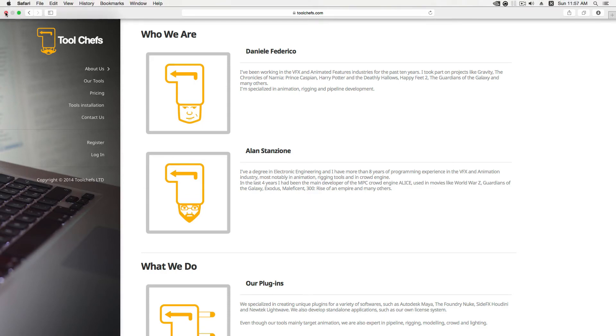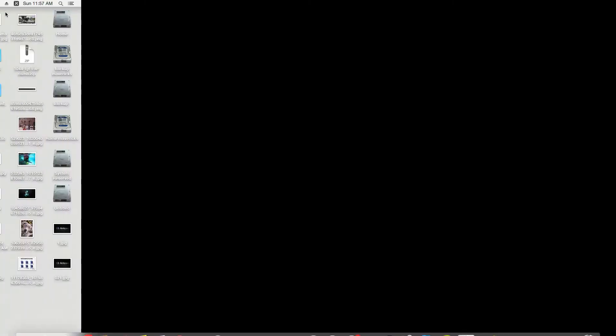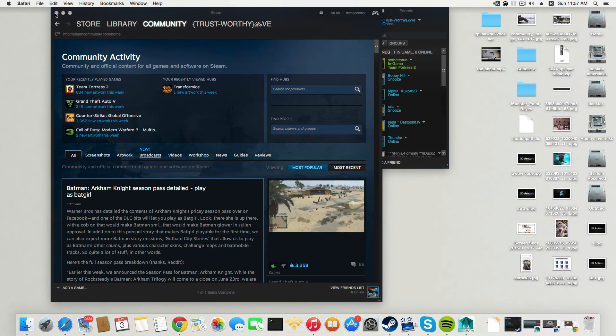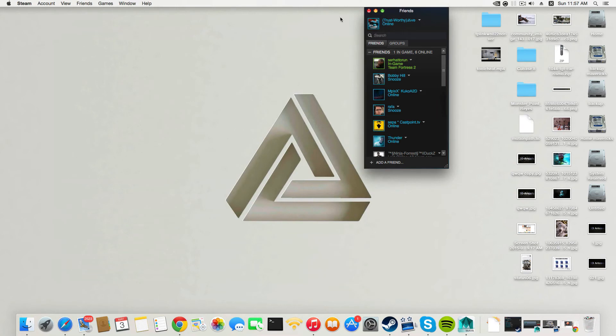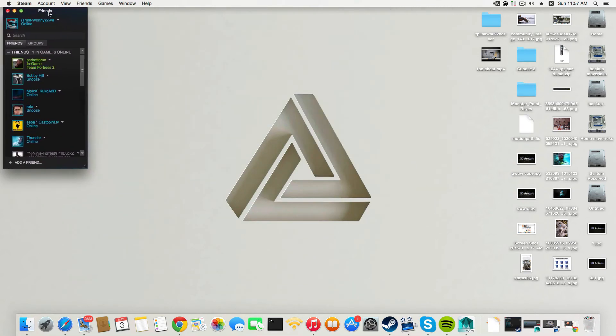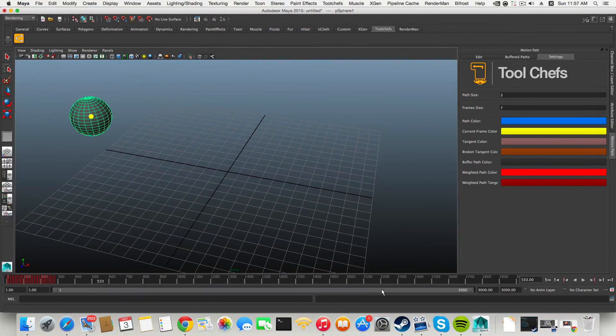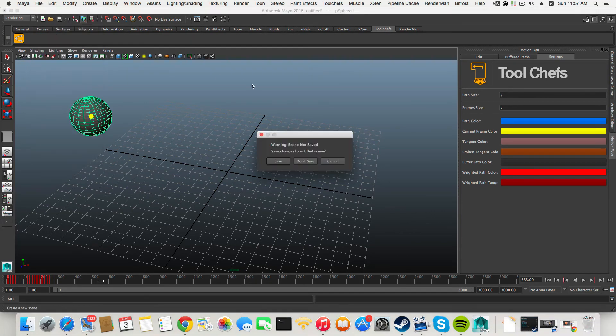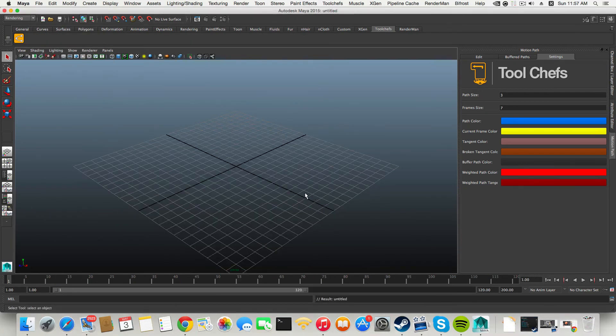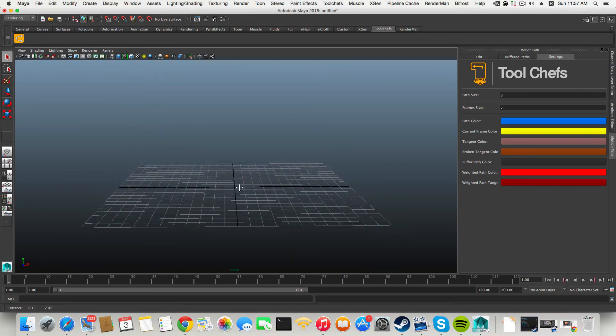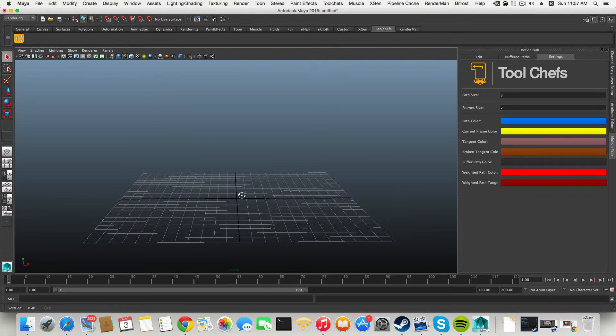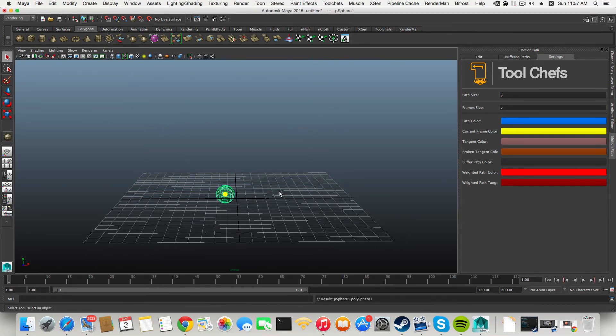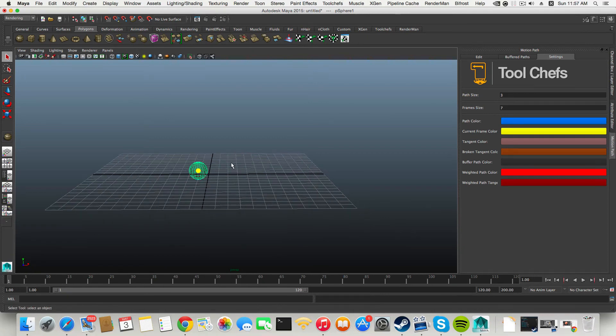Let's open Maya. I'm gonna create a new file and show you a little bit about the motion path. You can go over polygons and create a sphere on the grid.